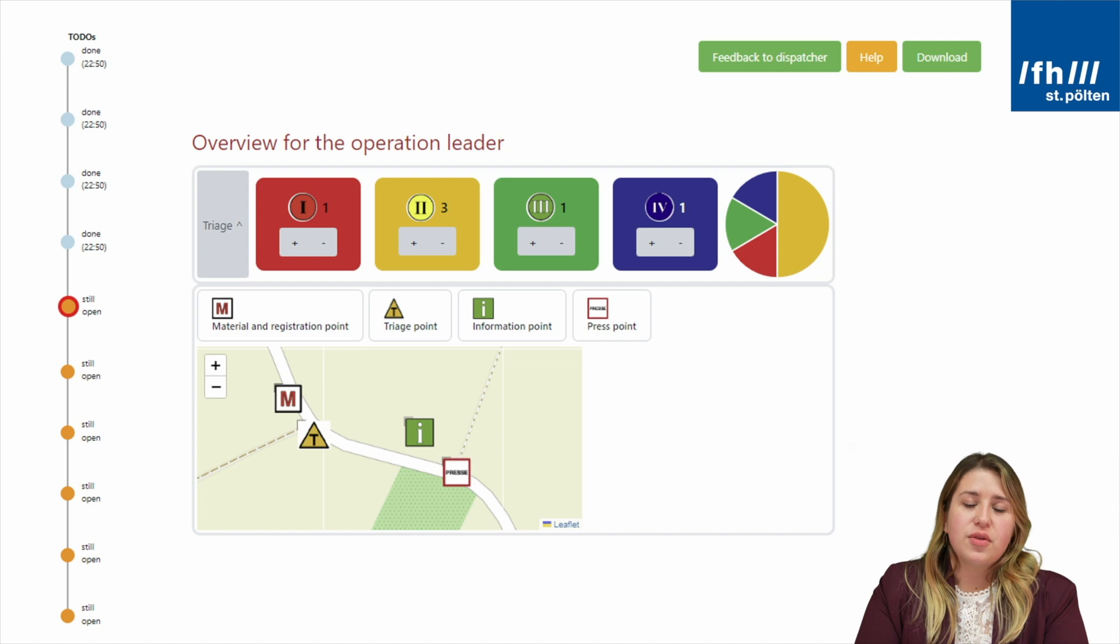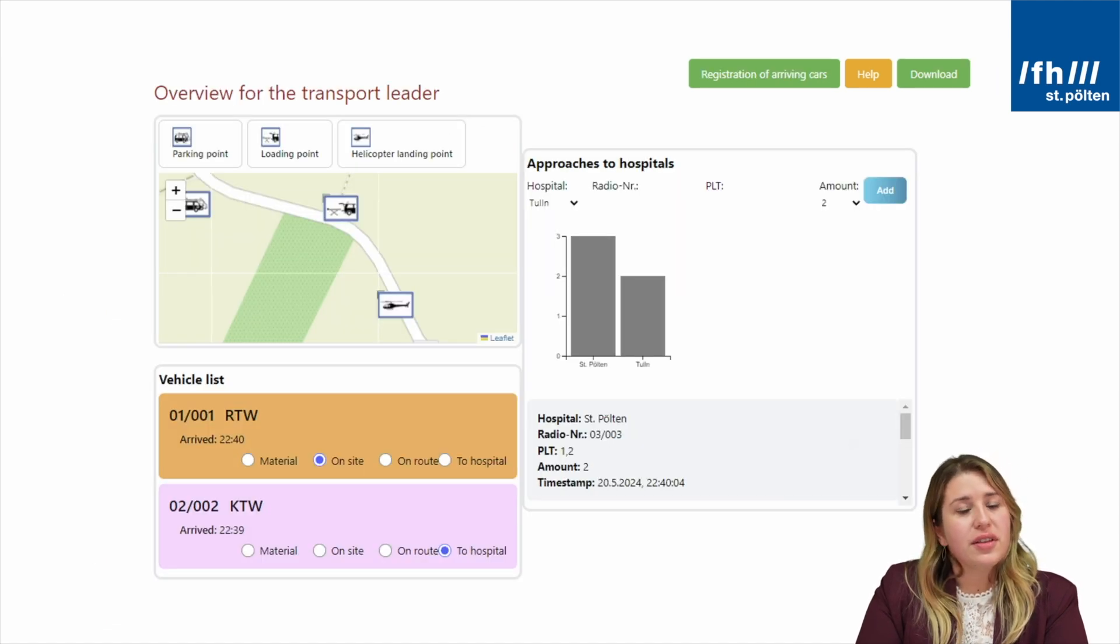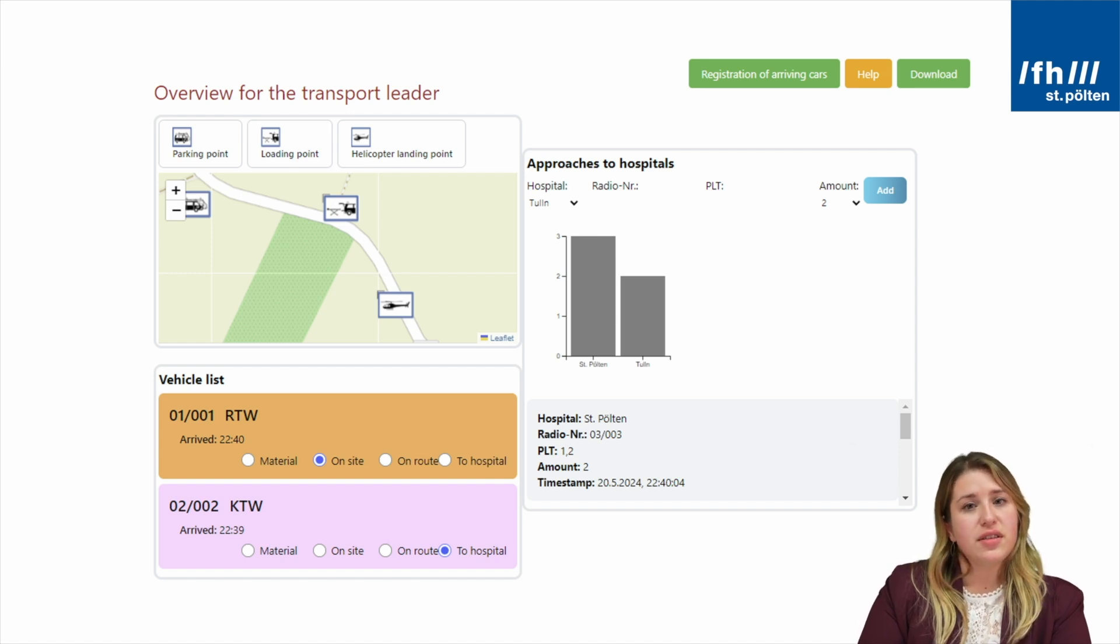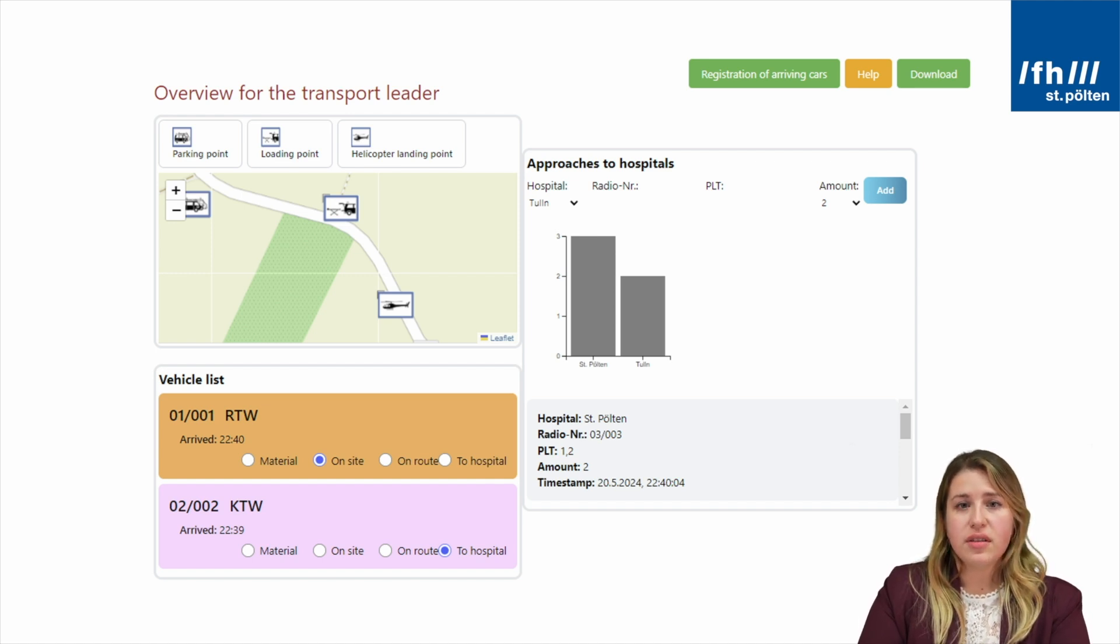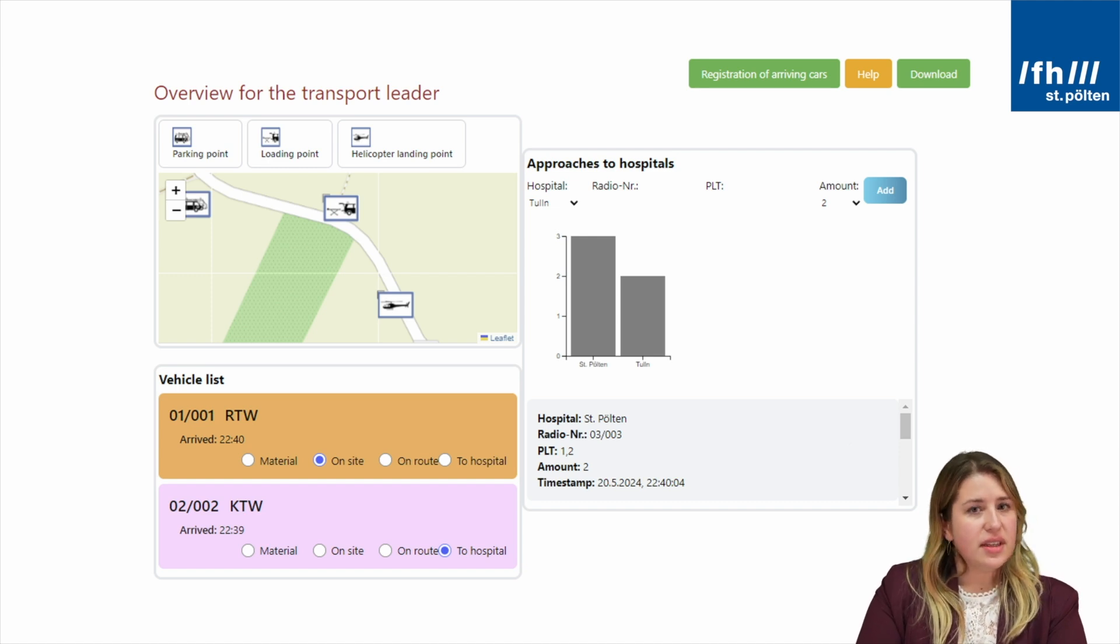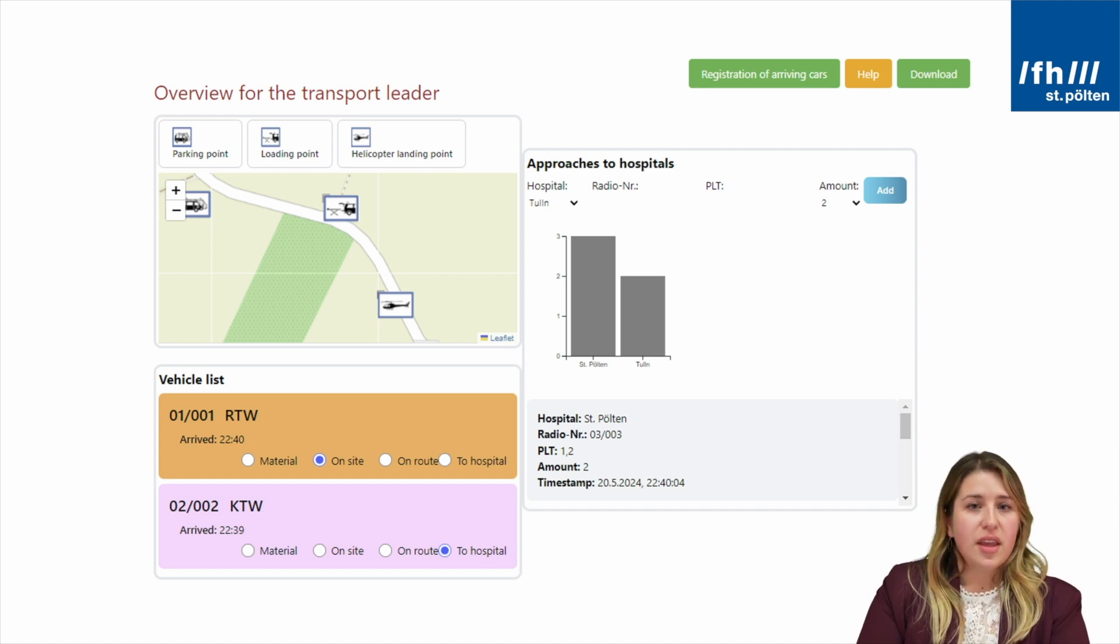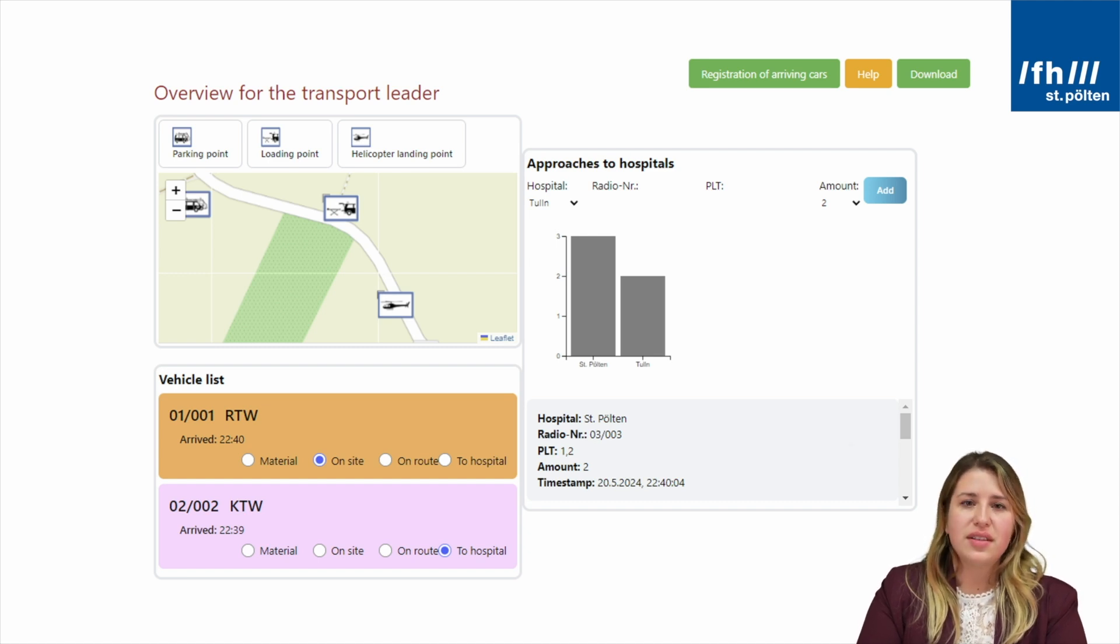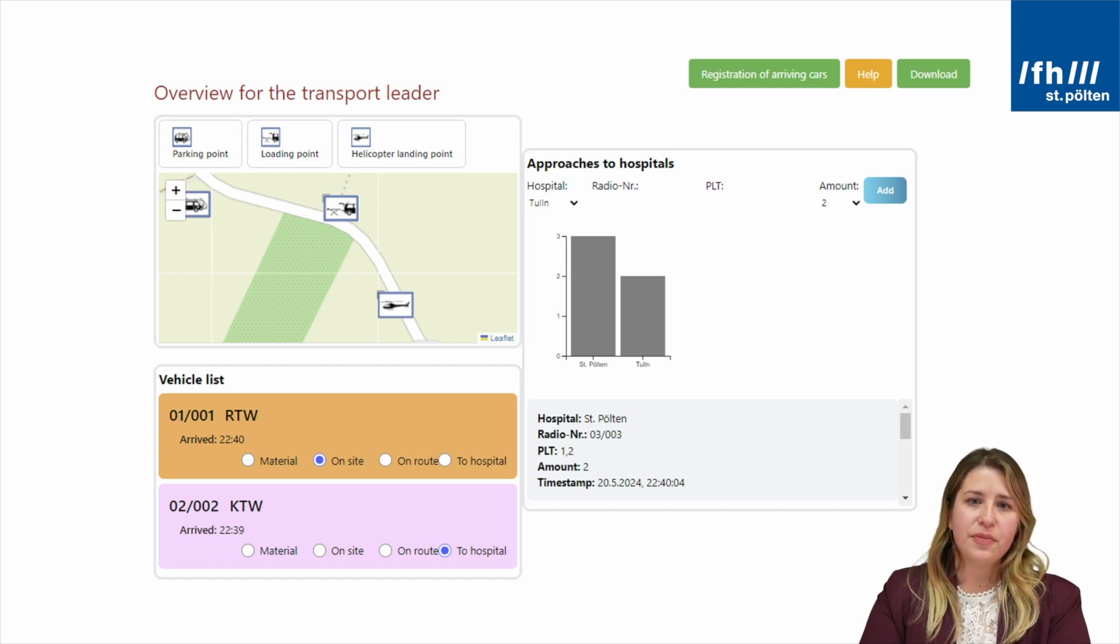The transport leader also has a map to mark positions, but differently to the operation leader, they have a vehicle list indicating which vehicles are on site and which vehicles are on the way to the hospital, for example. Once they send a vehicle to the hospital, they can put it in for the bar chart. This bar chart is used to have an overview how many vehicles have been sent to which hospital to not overwhelm any resources in the area.